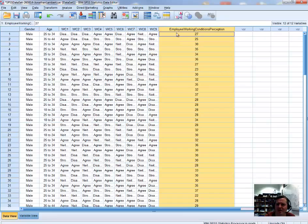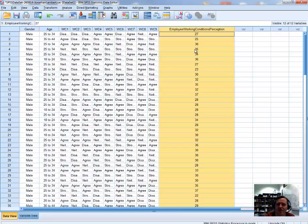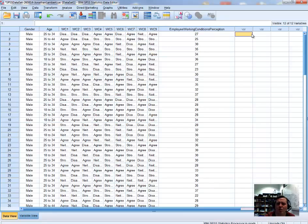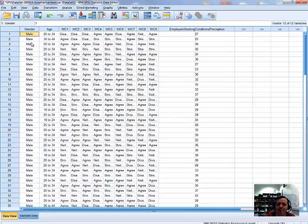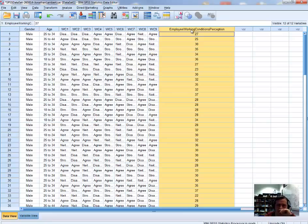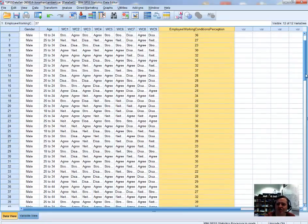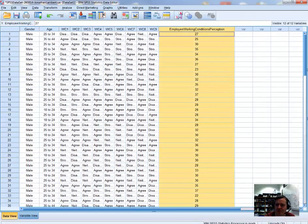The employee working conditions perception scale is one that has been previously validated within the literature. We won't be undertaking a revalidation of these items in this video — we'll look at that in a later video. For our purposes, we're interested in undertaking an independent samples t-test, specifically whether there are any differences between the average response of males compared to females on the working conditions perception scale.